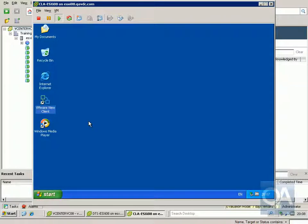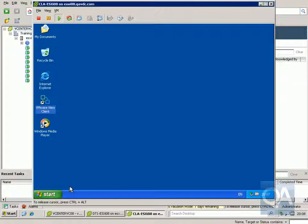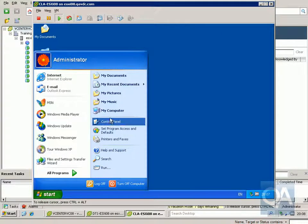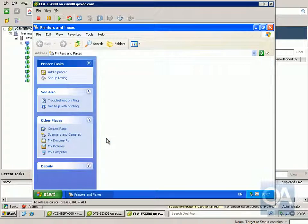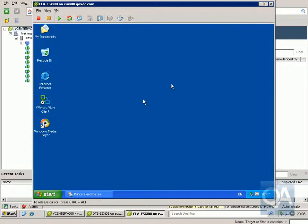We'll come to our client device, which is sitting in my home office. I'm going to use the VMware View client to connect to a virtual machine in my production environment. First, let's look at how printers are currently configured on our VMware View client. Coming into Printers and Faxes, we can see we don't currently have any printers installed.